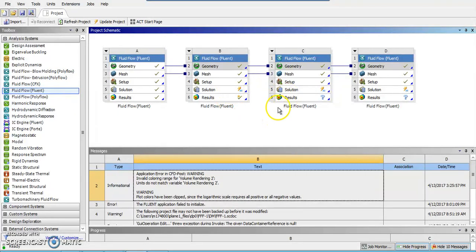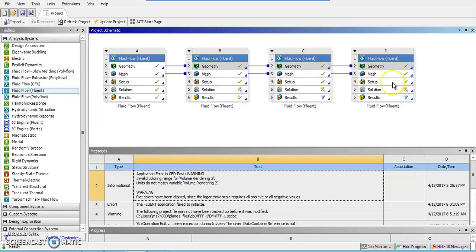I ran it, I believe this one's with an SST, we'll check when we get there. This one with a laminar and this one with a Spalart-Allmaras solution. So we'll just see differences in the resolution.